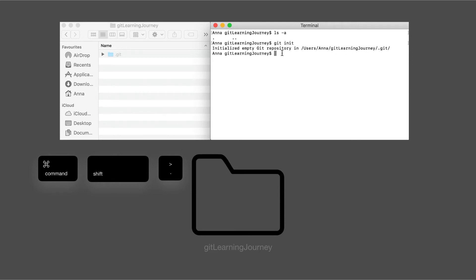And on the left-hand side, we can see that the .git folder was created. So now if we go into the terminal and type ls-a again, we can see the .git folder is there.